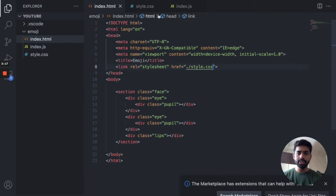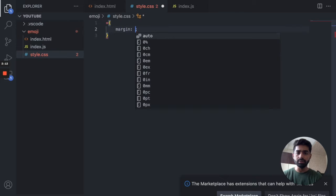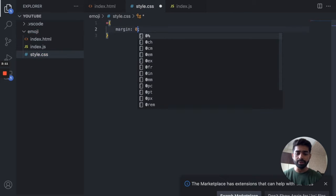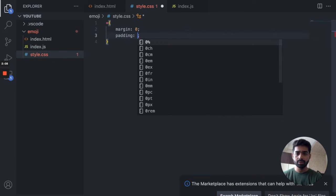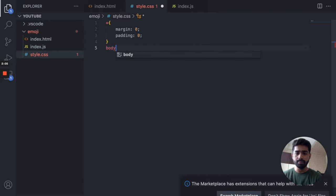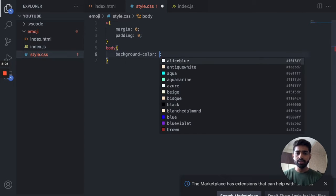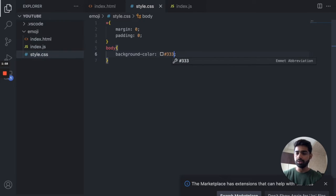Now let's go and add the stylesheet. In style.css, let's remove the default margin and padding from everywhere.